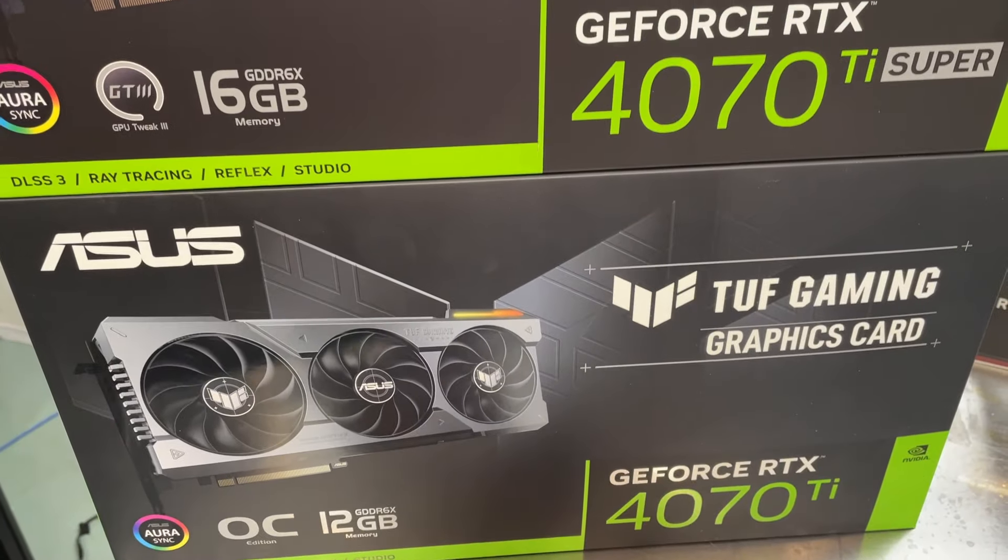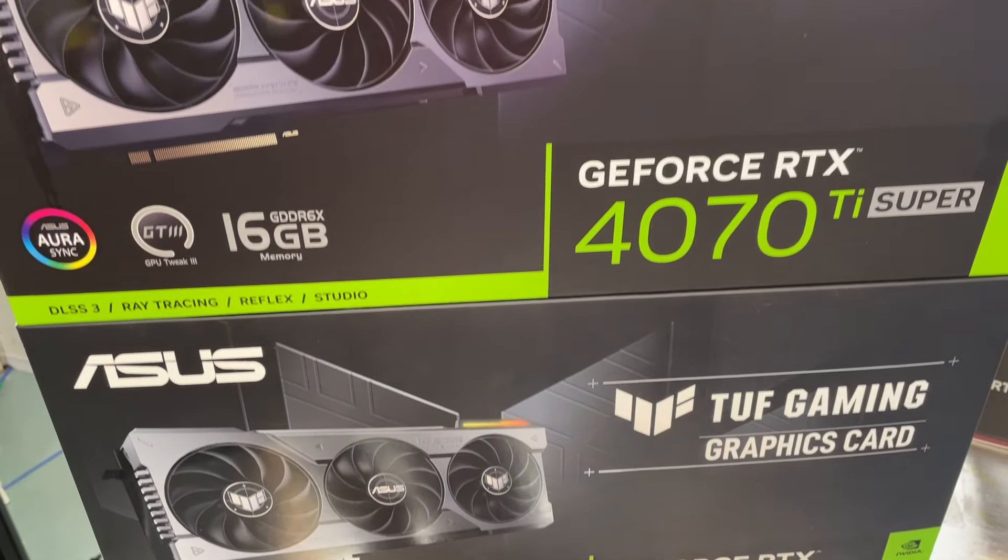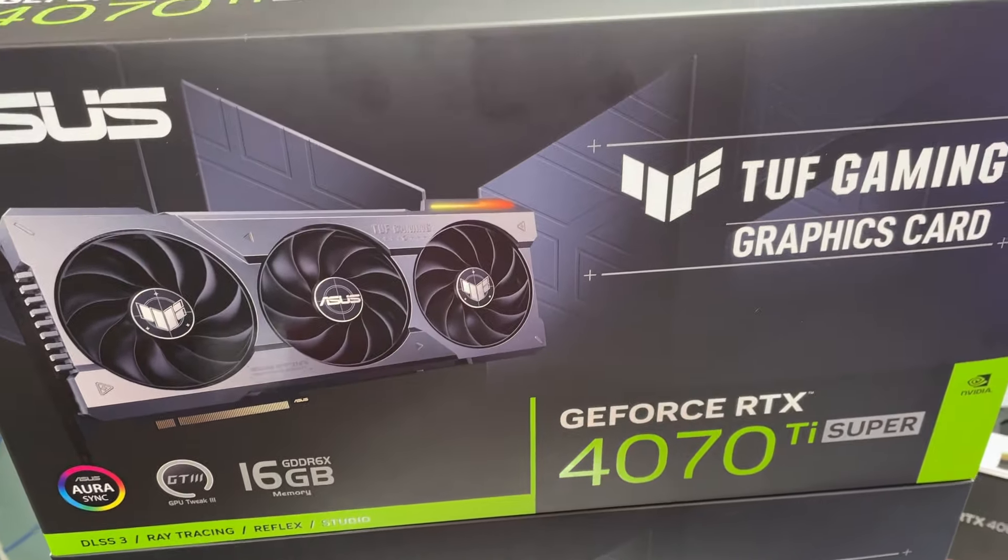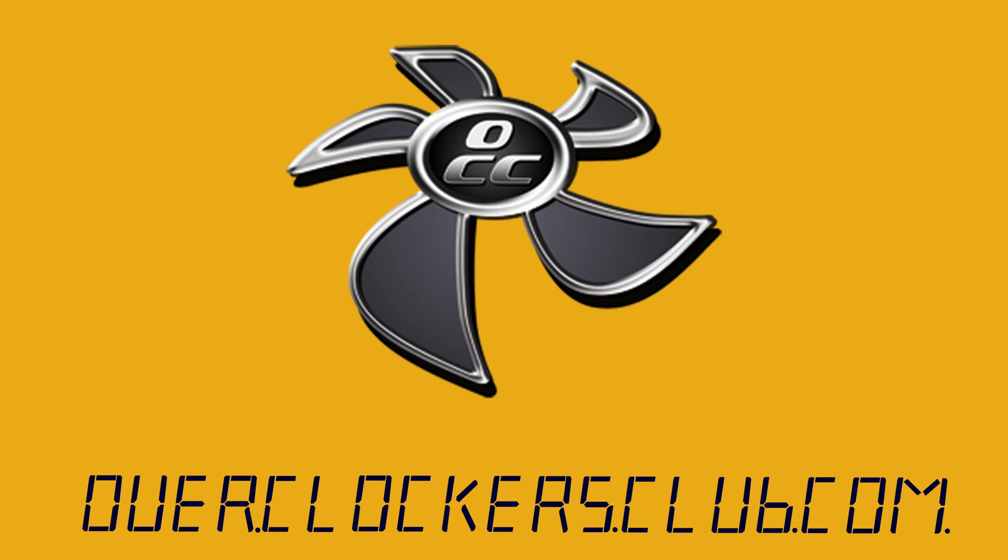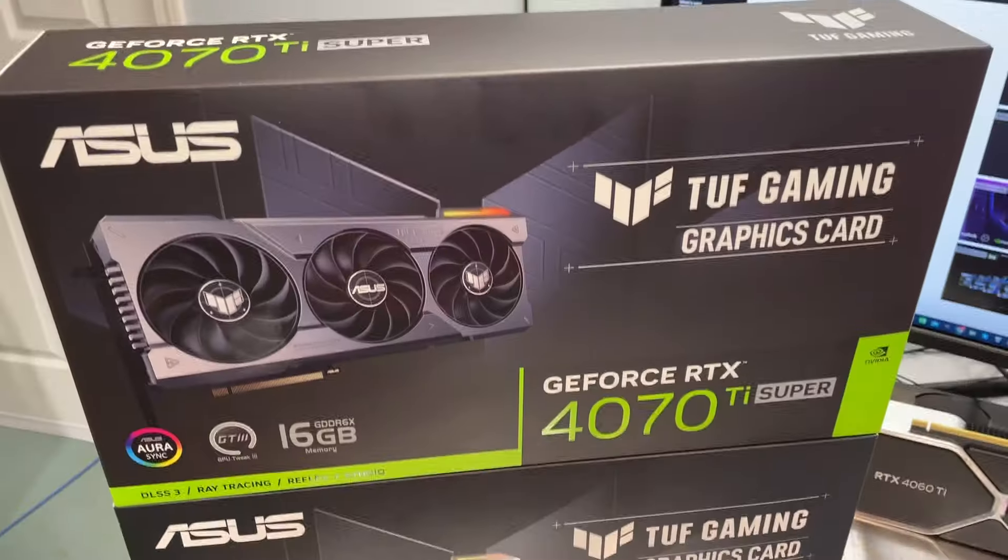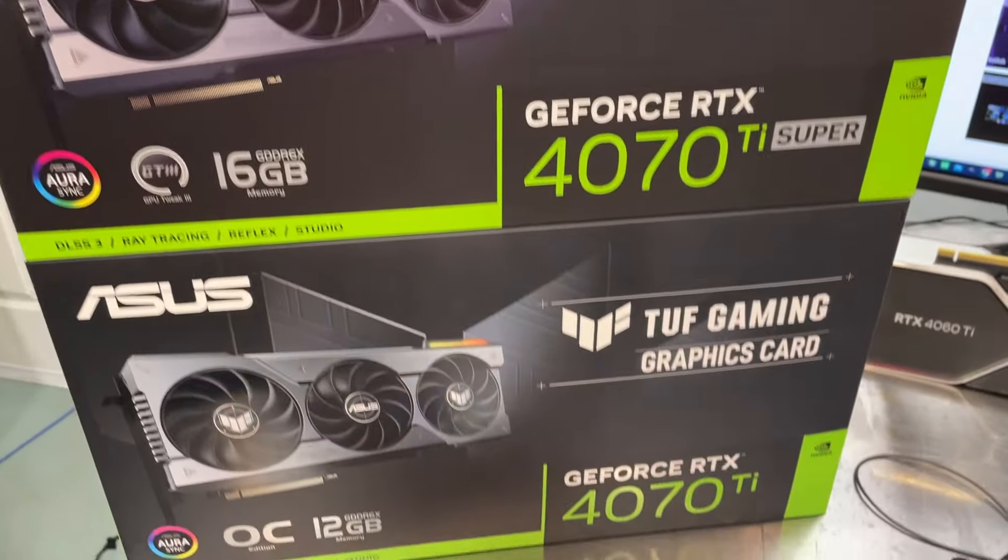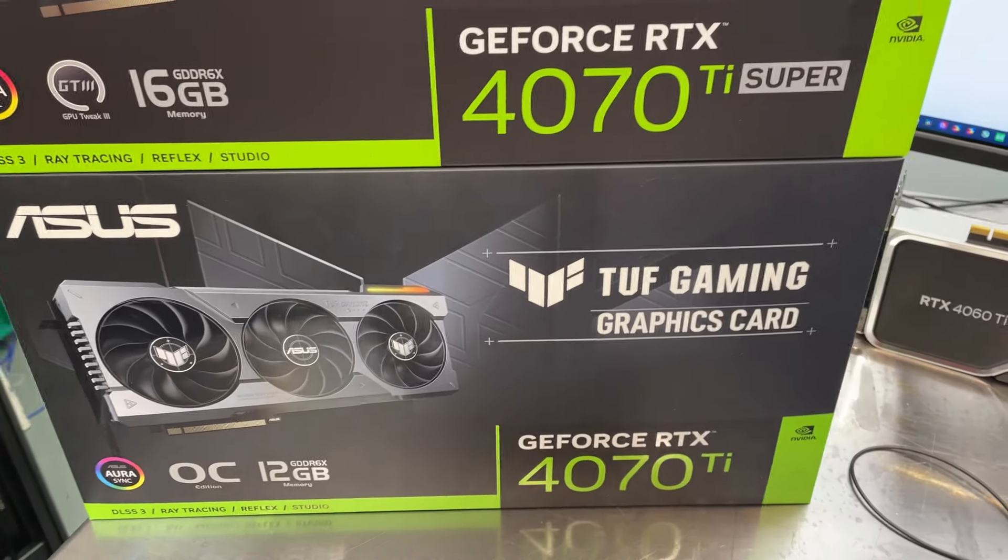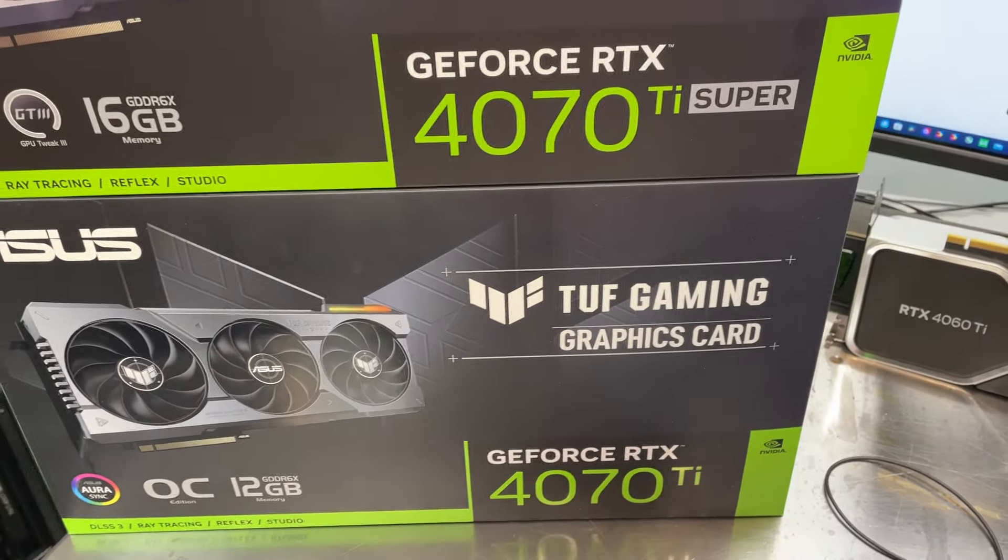Hey everybody, this is Chris with Overclockers Club. Can you guess what time it is? If you said NVIDIA time, you would be correct.